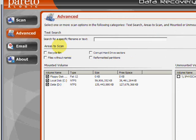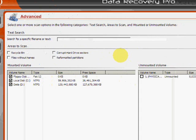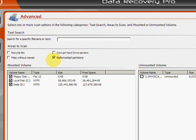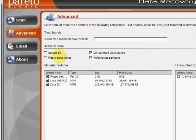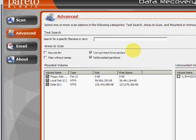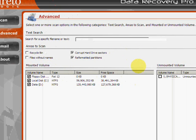Under this option if you wanted to search for certain reformatted partitions, corrupt hard drive sectors, there's also recycle bin and other files. So you just click those and then click start scan.